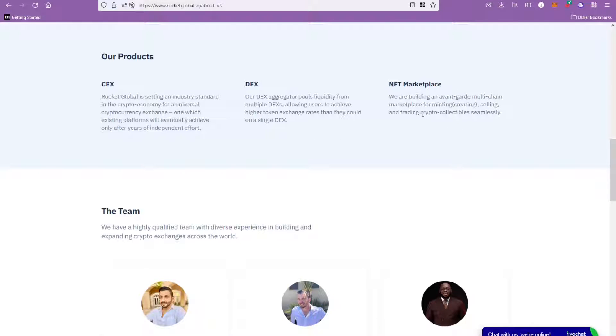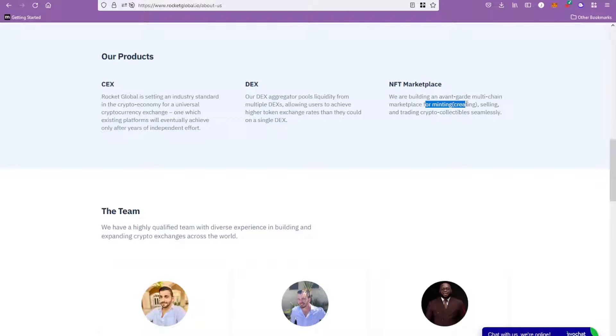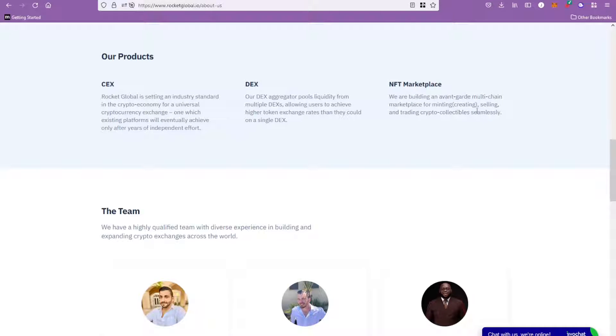Then they're going to have a multi-chain NFT marketplace which you'll be able to not just buy and sell, but you're able to actually mint your tokens, your NFTs over there. So if you are somebody that's a creator as well, an artist who wants to create your own collection, you can be able to do that on the NFT marketplace for different blockchains.